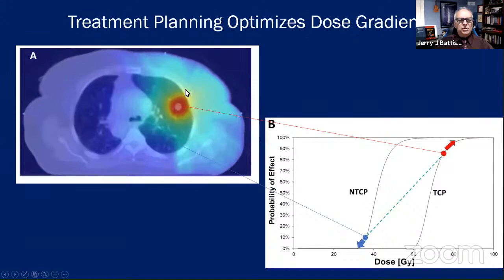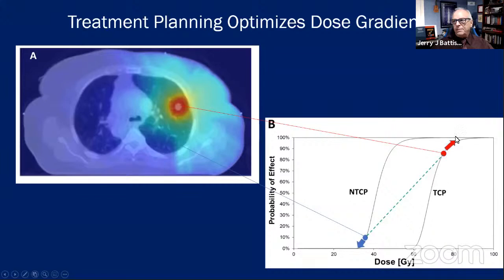We think of treatment planning as computation of a dose distribution, but I'd like to remind you that the real goal is to optimize the dose gradients. On the radiobiology side, we have the normal tissue complication curve that is unfortunately often on the left side of the tumor control probability curve. Our goal is to push the TCP as high as possible and the NTCP as low as possible — to accentuate the gradient.